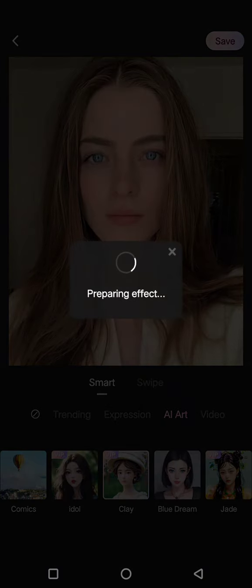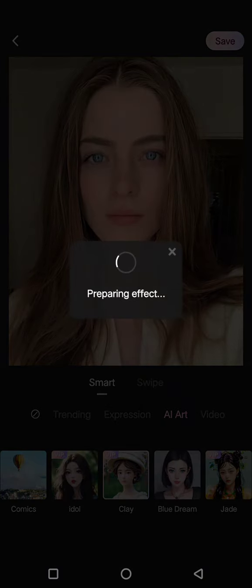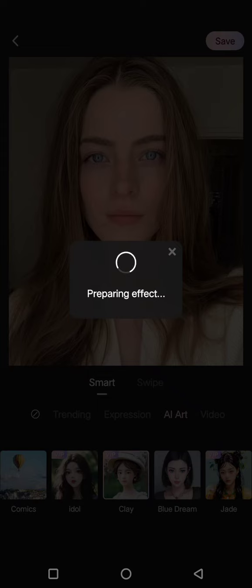Just tap on that. Wink will be preparing the effects, and after that your photos will turn into an AI clay photo.